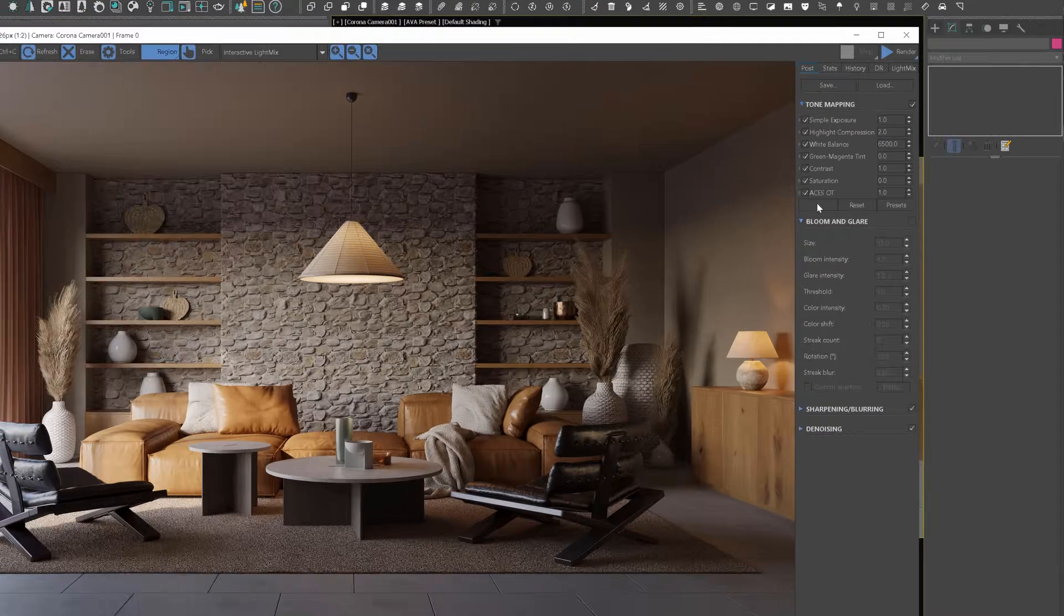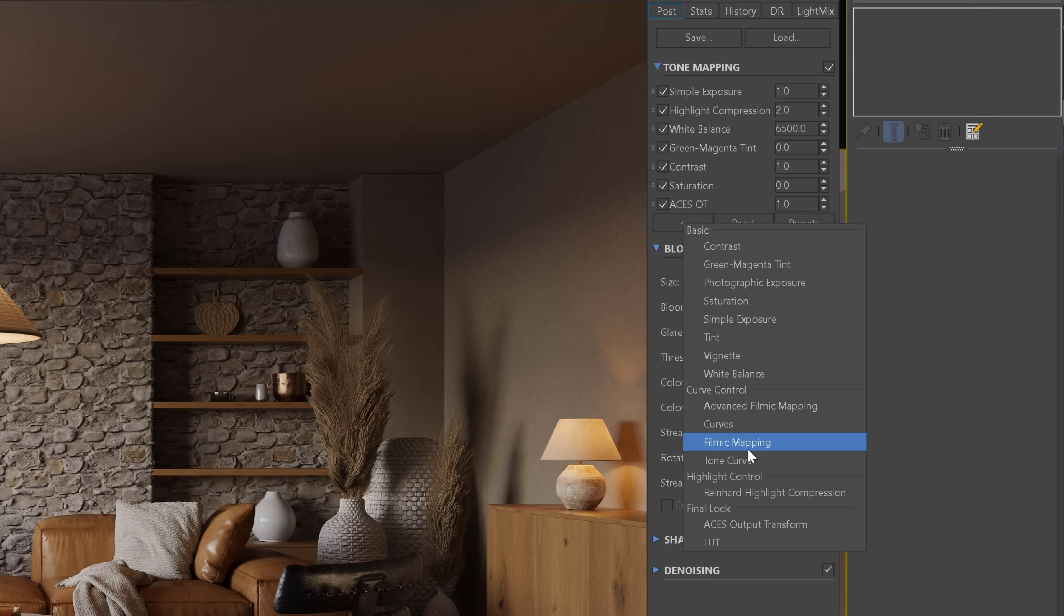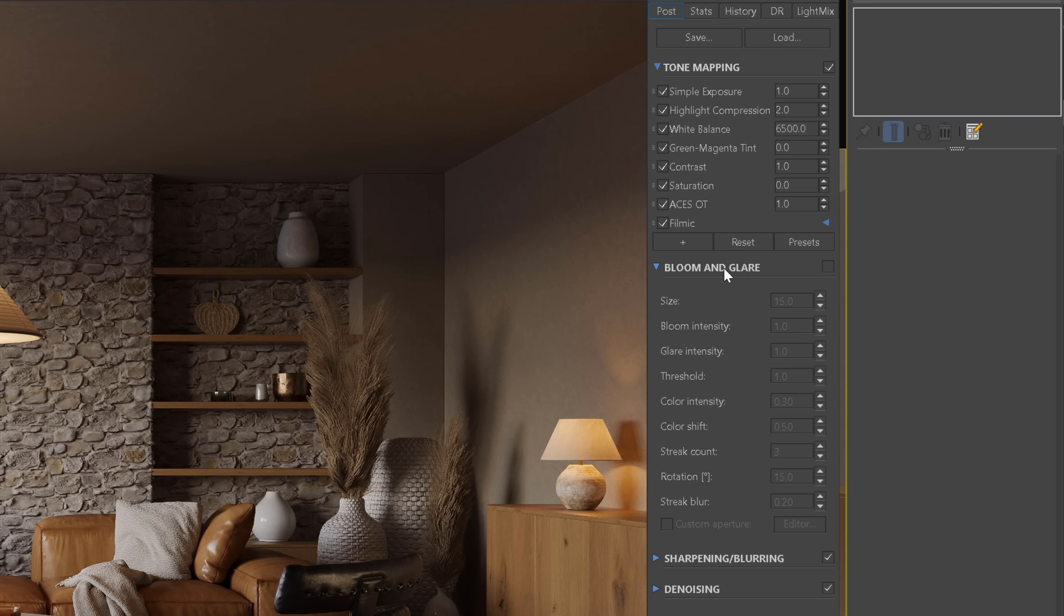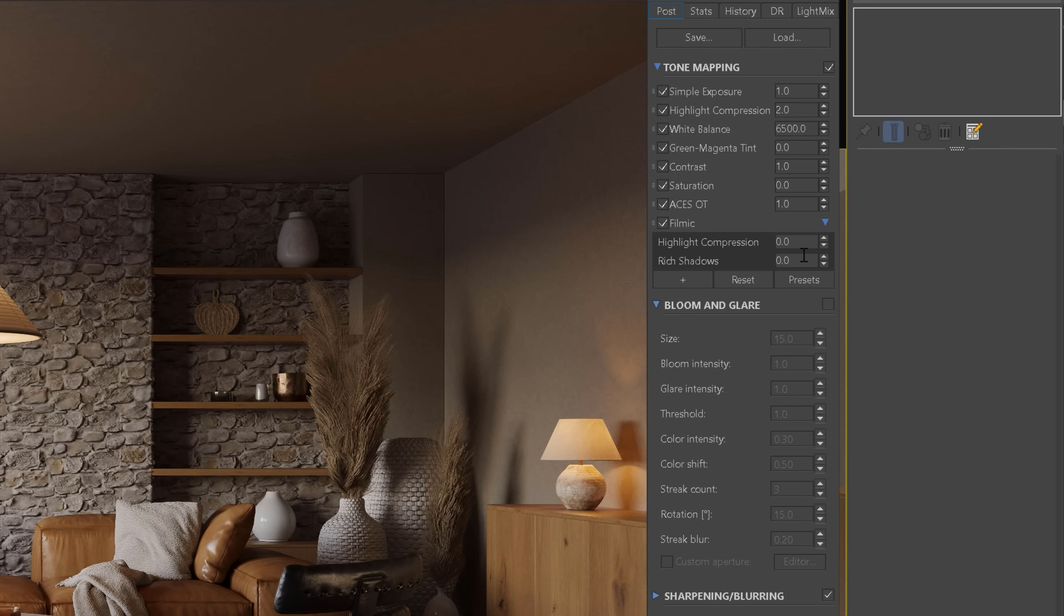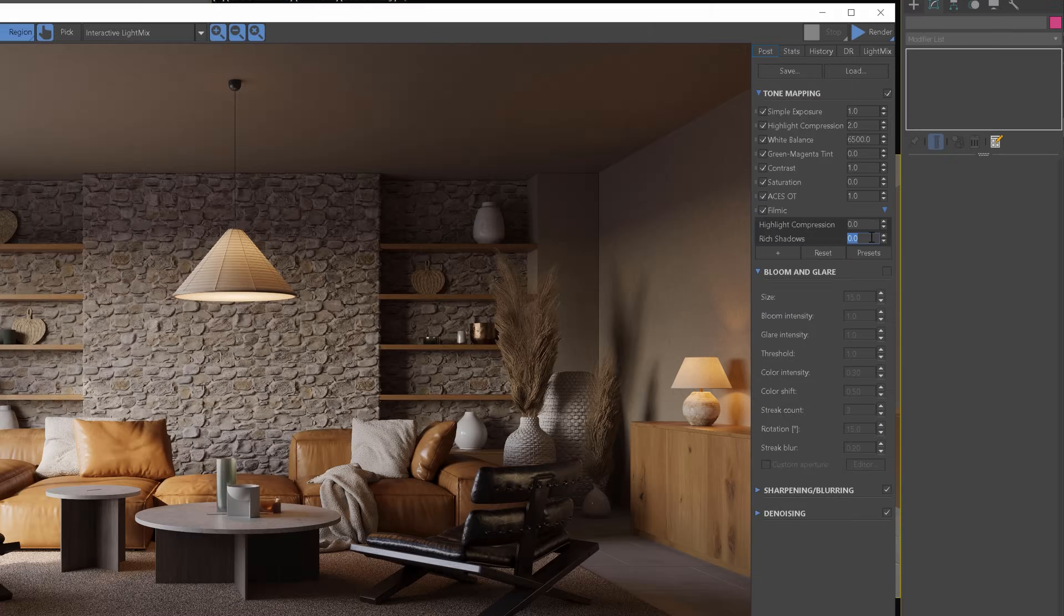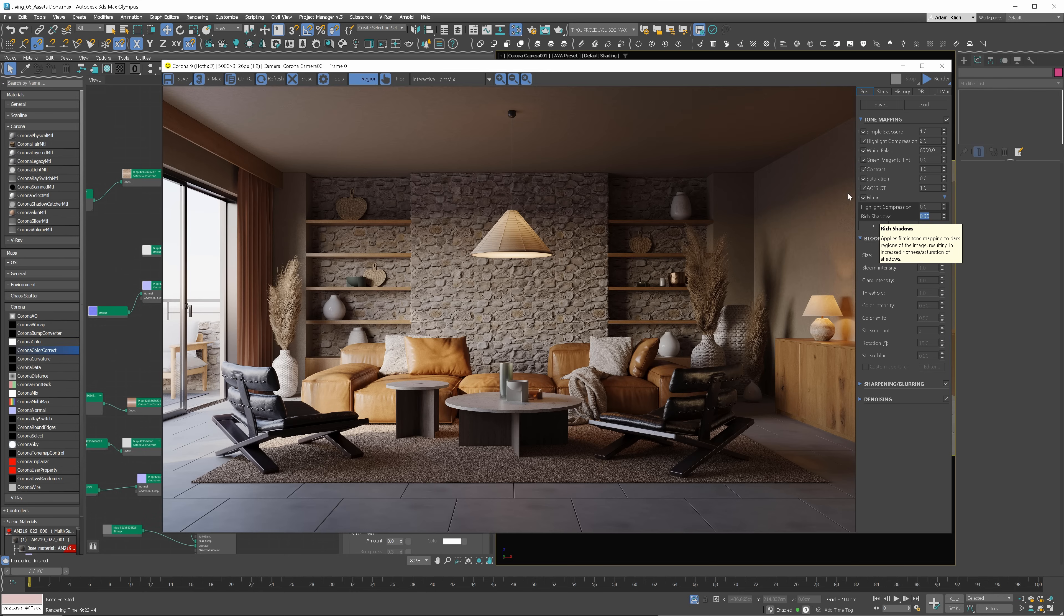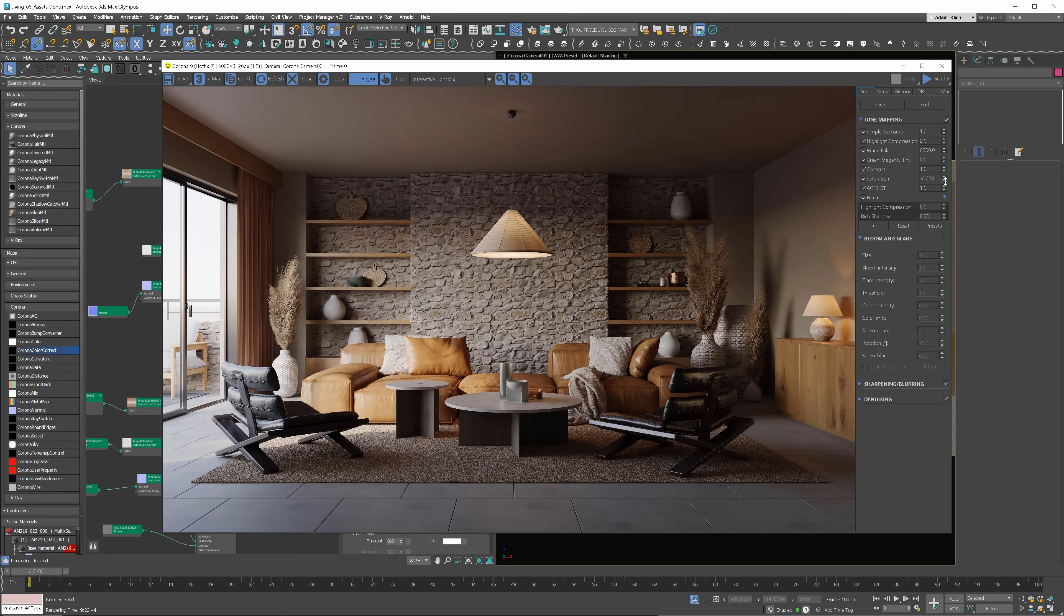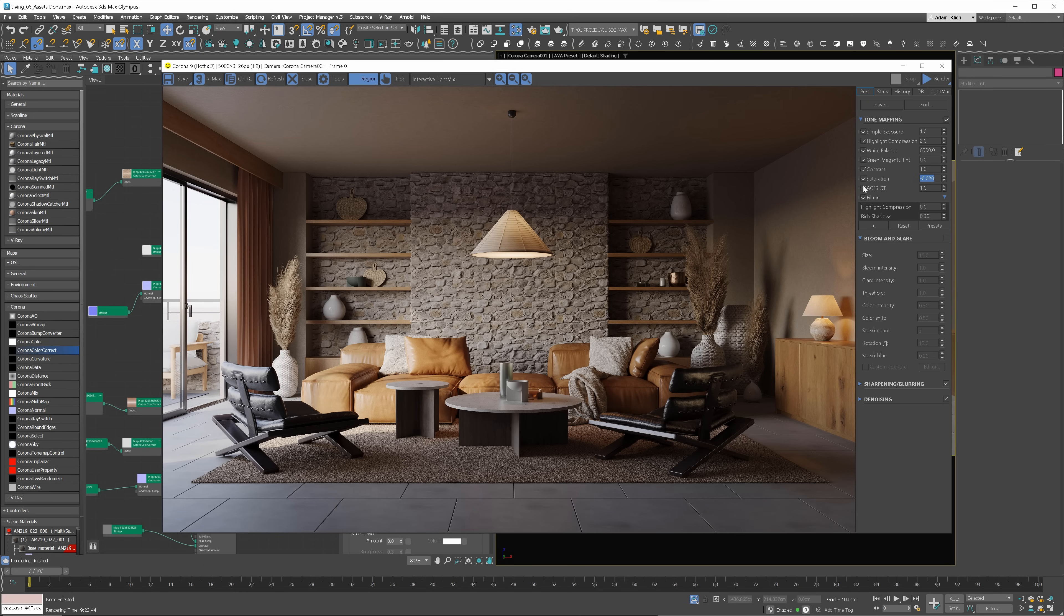I will add the filmic layer and increase the rich shadows option. Not too much. I will also desaturate the image a bit. I always find it too saturated with the default settings.